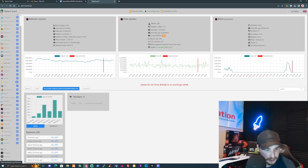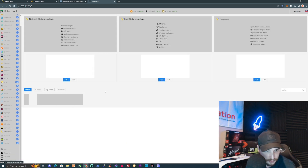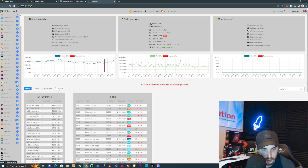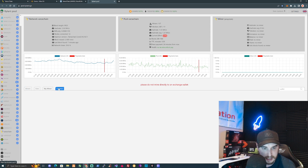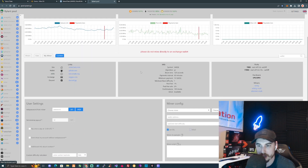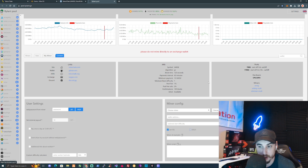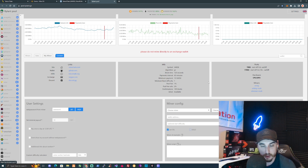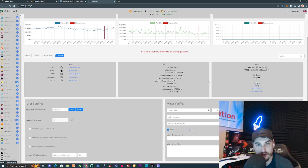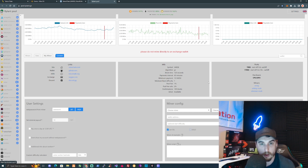Let's take ourselves over to the pool, find Vast Chain, and go to the connect section. What we're going to need to do first is download the miner — XMRig for our CPU and Wild Rig Multi for our GPUs — and then set up our bat file configs so that we can start mining.